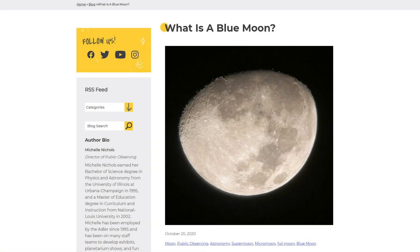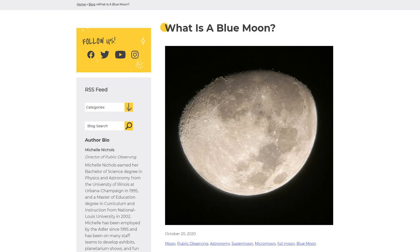To learn more about blue moons, check out a great post on Adler's Scope blog by Director of Public Observing, Michelle Nichols. We've got a link for that in the description.